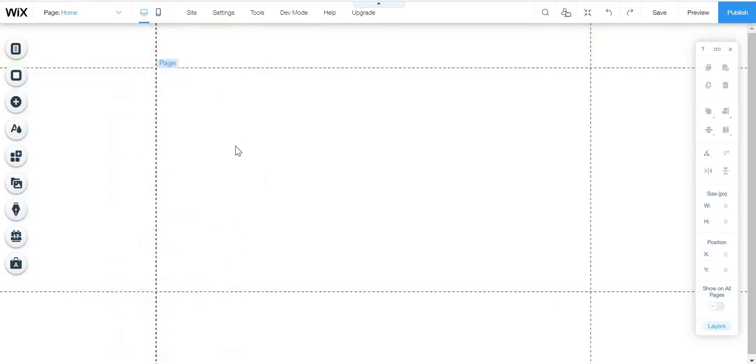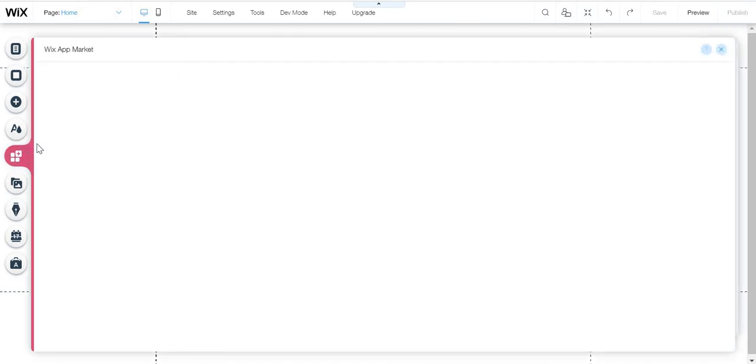If it doesn't appear there, maybe it doesn't appear there. So if it doesn't appear there, just go here to add apps.